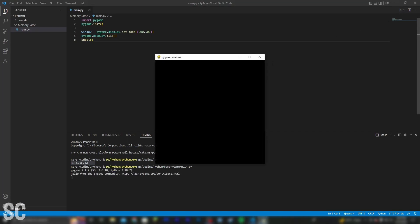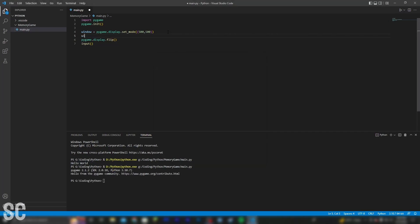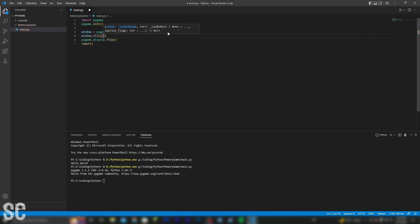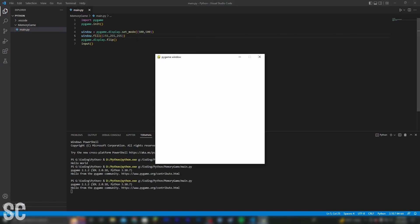Fingers crossed this works. Alright, it does. Now we can do something just like this and fill the window. That should be pretty much just pure white, and there we go.